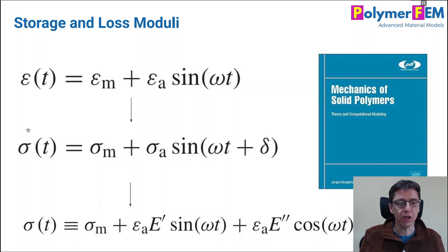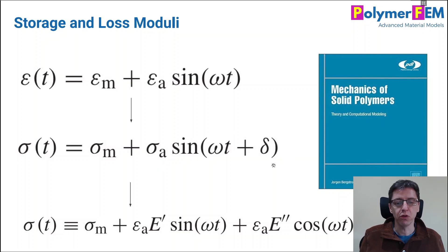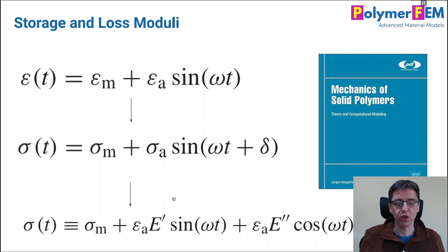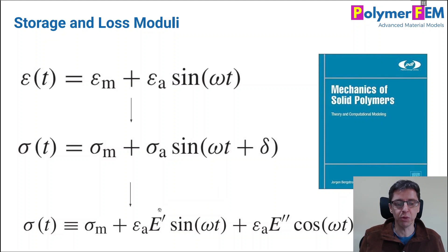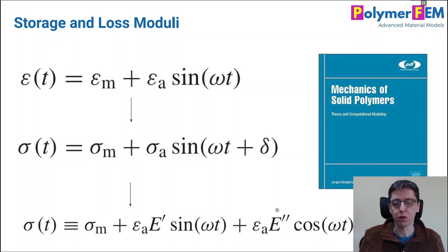But assume that you have now the stress response. Well, what you typically require for the DMA analysis is the storage and the loss modulus. So storage modulus is typically called E prime or G prime. Loss modulus is E double prime or G double prime.